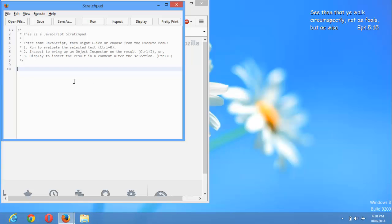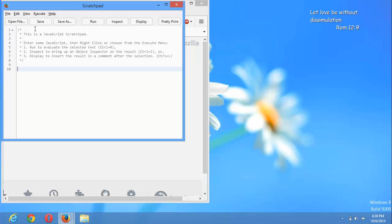You can easily code, write your JavaScript code in this. You can easily run it, you can save it in whatever location you want to save. It's an easy tool to code JavaScript.